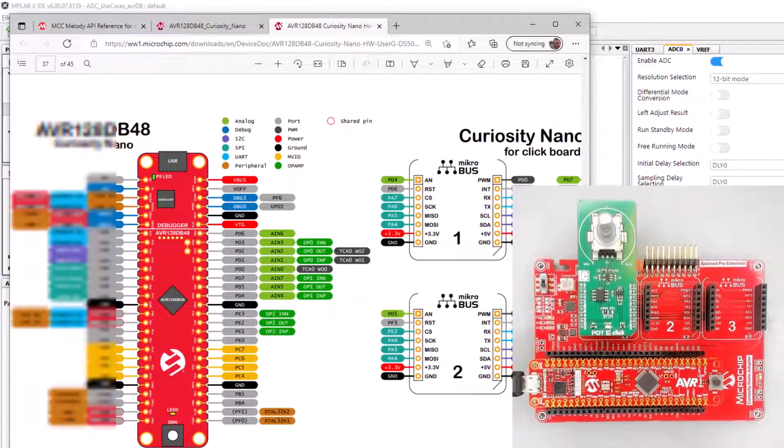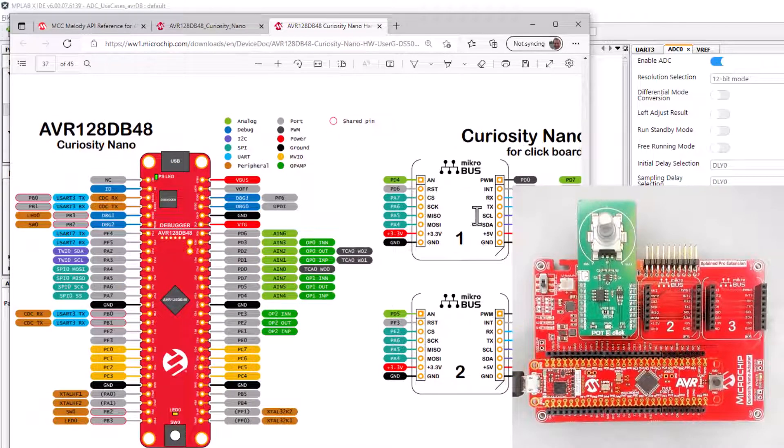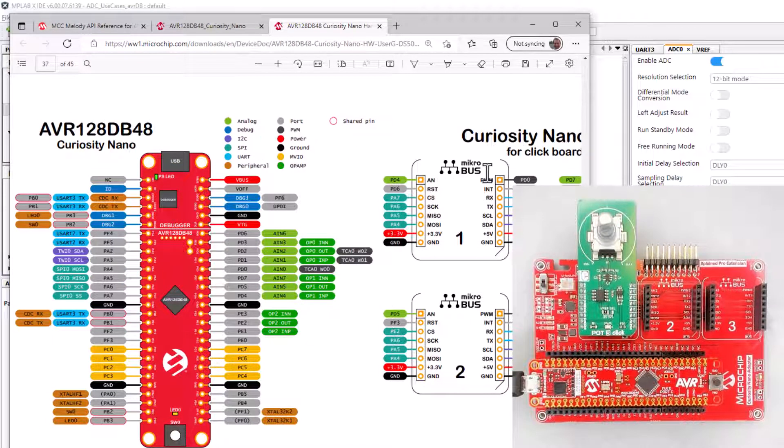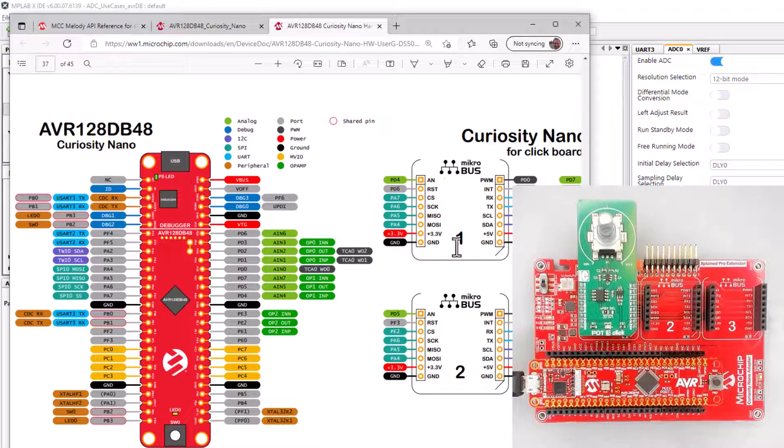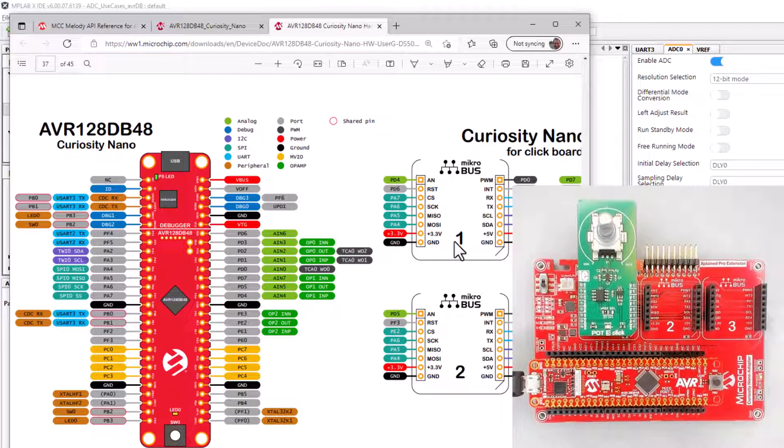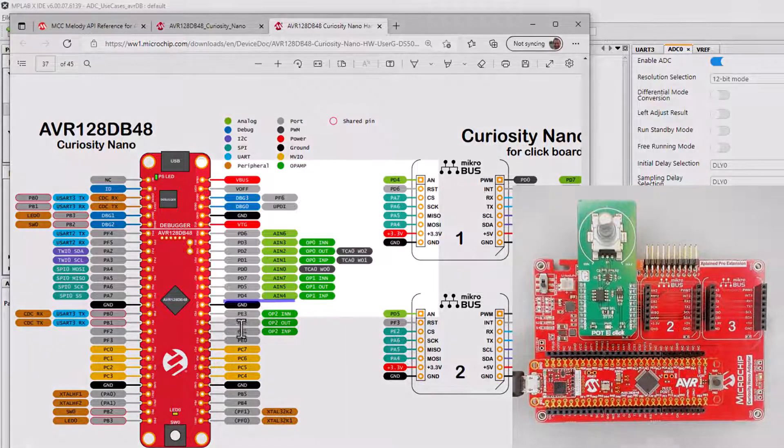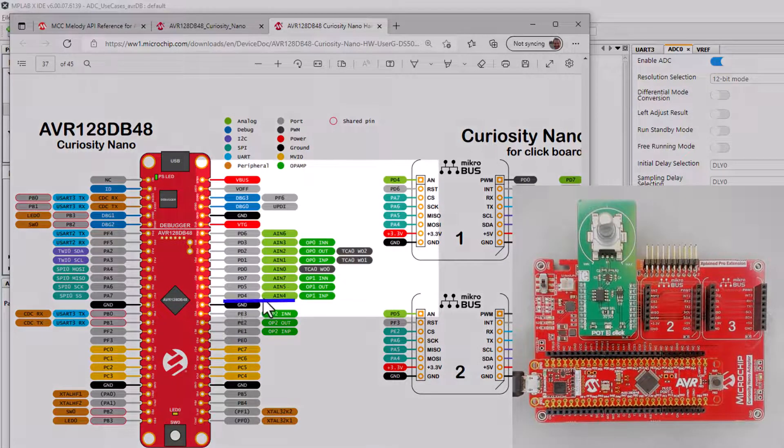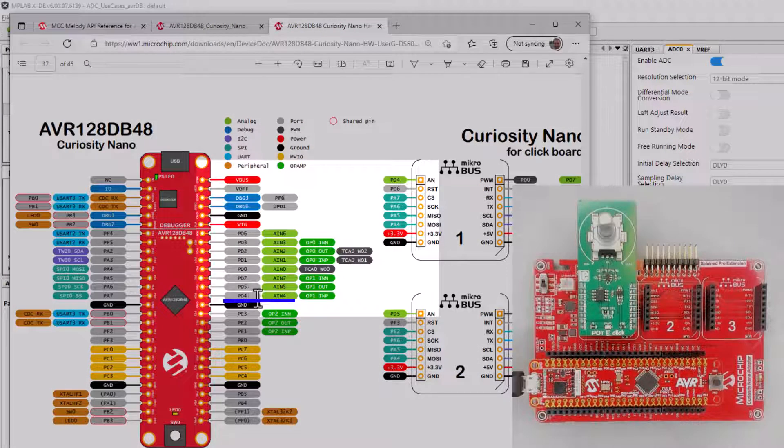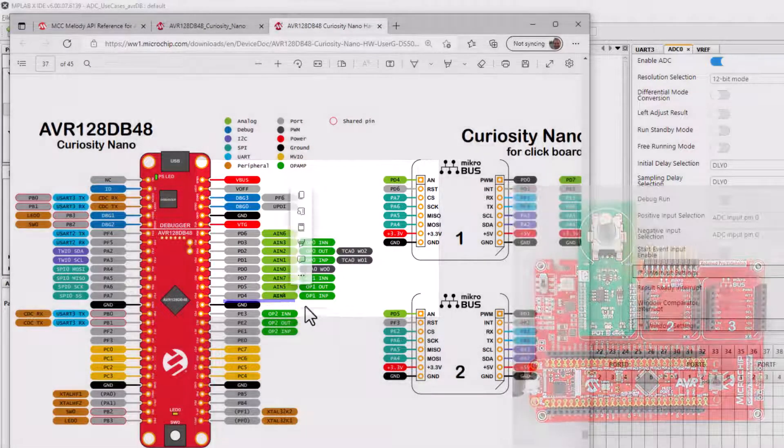I happen to have a potentiometer connected to the first microbus slot and you can see that the analog pin here is PD4 and PD4 is connected to the analog input pin 4.